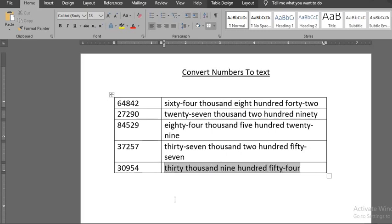Now you are done. You have seen how quick and easy it is to convert numbers to texts in Word document. I hope you have gotten some value from this tutorial.